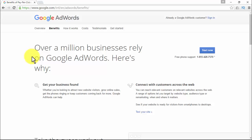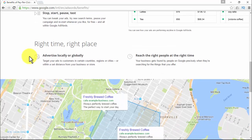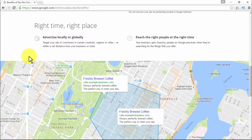Over a million businesses rely on Google AdWords. You can get your business found whether you need to gain website visitors, skyrocket online sales, get the phones ringing, or keep customers buying from you. You can connect with customers across the web, engaging existing customers and reaching relevant customers on other websites. Options let you set up targeting by website type, audience type, or remarketing. You'll get measurable, accountable, and flexible insights around the clock and can stop, start, pause, and test your ads.